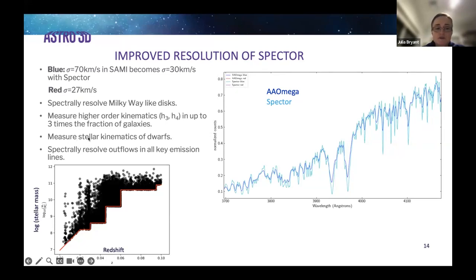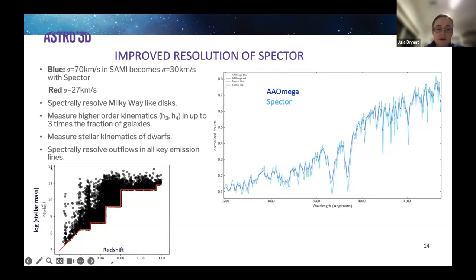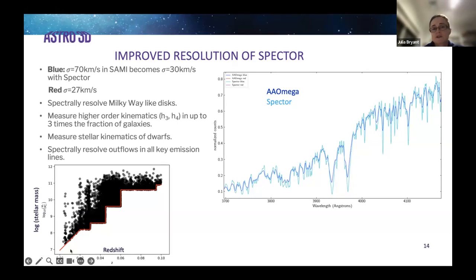Measuring stellar kinematics of dwarf galaxies is an important niche area for Hector. This plot shows the galaxy selection for Hector in redshift and stellar mass space. Down in the bottom corner, below around 10^9 solar masses, it's very difficult to measure stellar kinematics — this was a problem in SAMI, which got emission lines for these galaxies but stellar kinematics were a challenge.